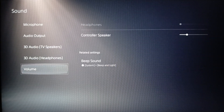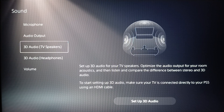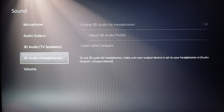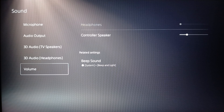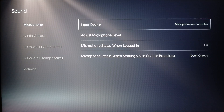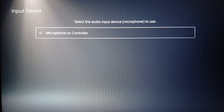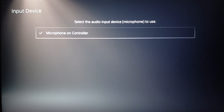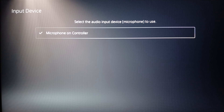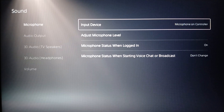Once you're in Sound, you'll find sections for microphone, audio outputs, 3D audio for TV speakers, 3D audio for headphones, and volume. Go ahead and click on Microphone, then click on Input Device and select the microphone that you are currently using.